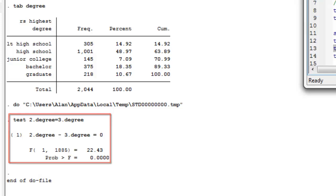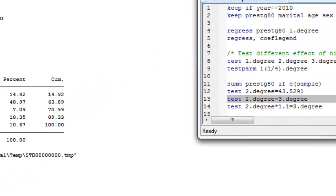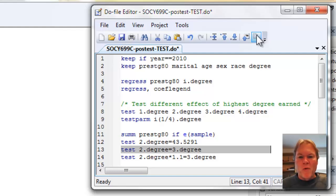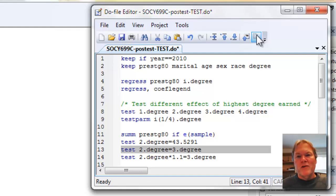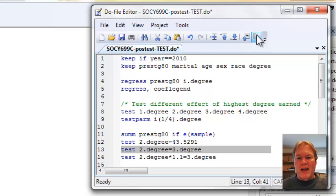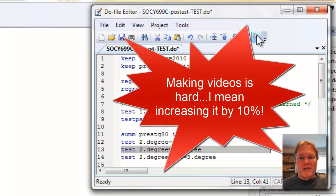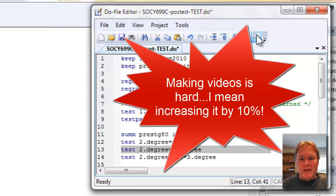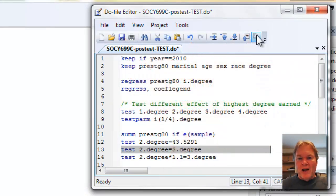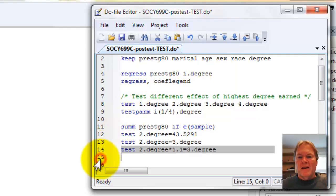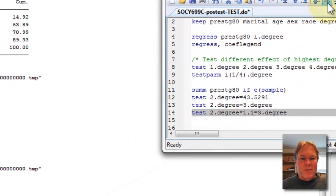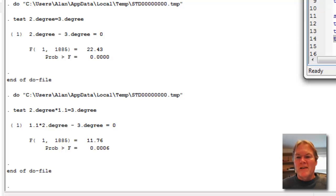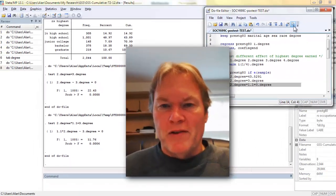I said earlier that we could test different kinds of equations. So in line 14, you can see that I might have a theoretical reason to believe that the difference between my junior college and college degree should be 110%. So I'm taking the coefficient for the junior college degree and multiplying it by 1.1. That is increasing it by 110%. If we were to see a 10% increase in occupational prestige, I'm testing that difference against the college degree occupational prestige. And we can see here that we would still reject the null hypothesis that even if that coefficient were to increase by 10%, there would still be a statistically significant difference between these two coefficients.